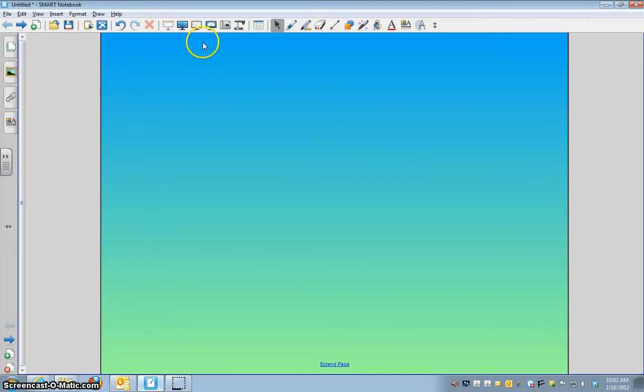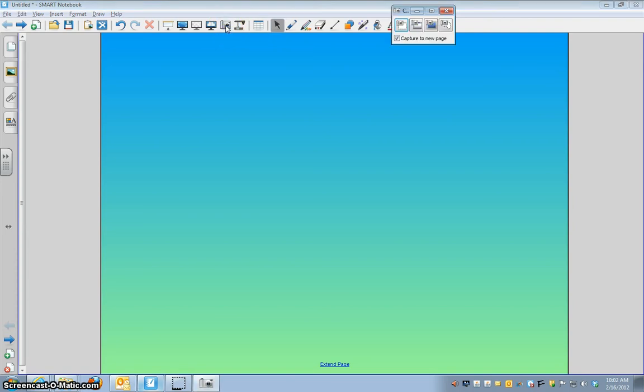What you want to do is you need to have two windows open. Before you open the internet window, you do want to click this little camera right here. That's going to let you take pictures from another part of the computer and add it to your Smart file. You guys have seen me do that in class all the time.